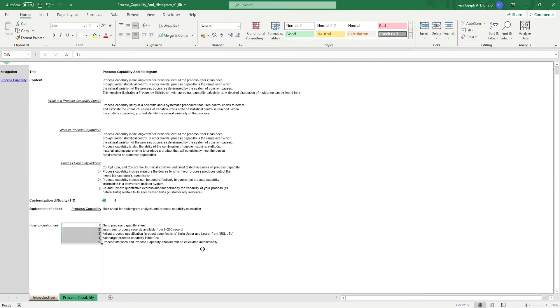This template is all plug and play. Just remember to only input data in the white cells, as the gray cells are protected.